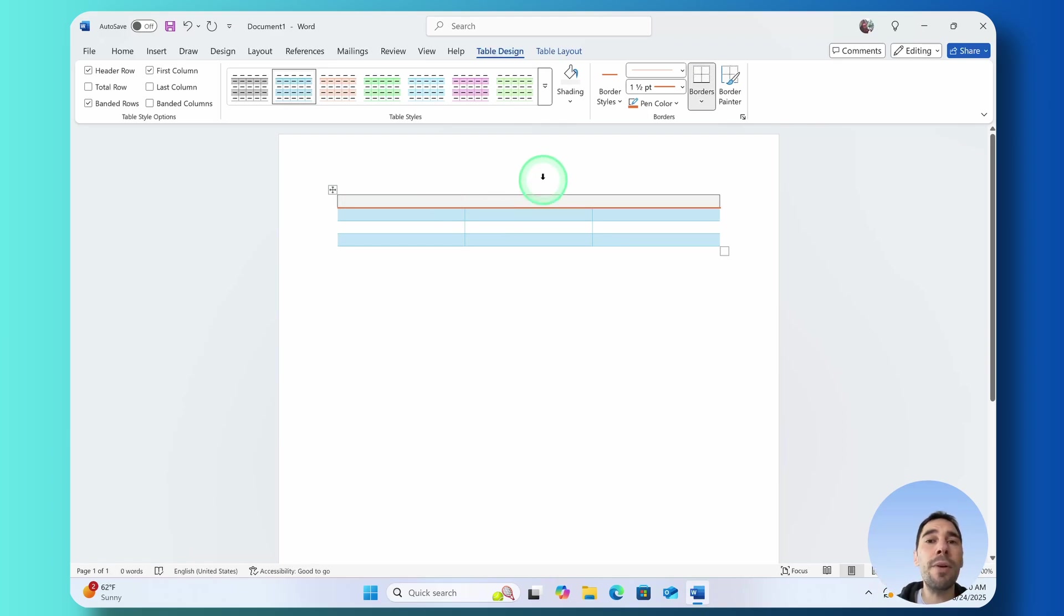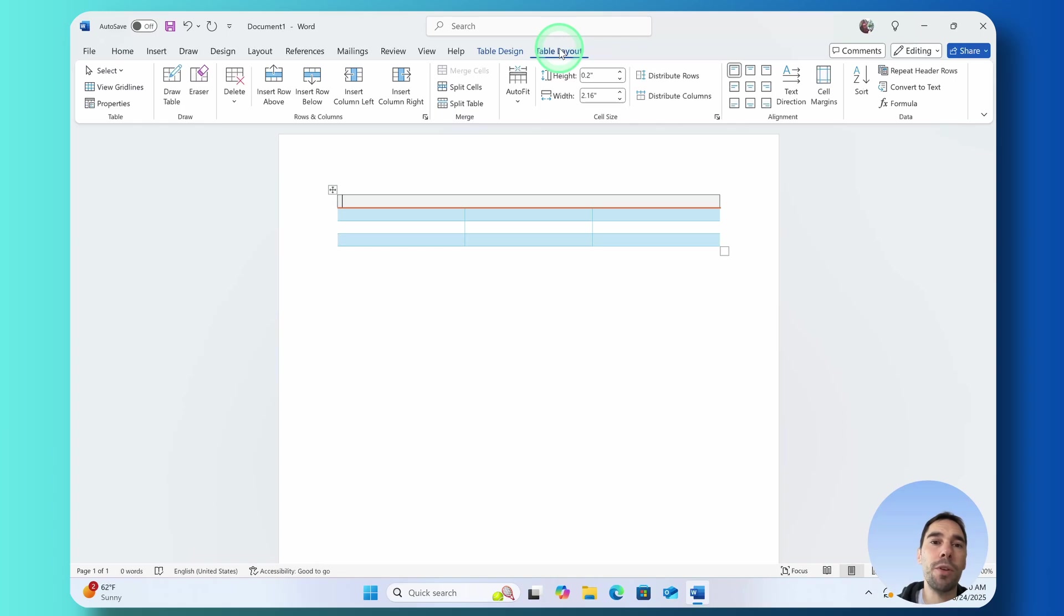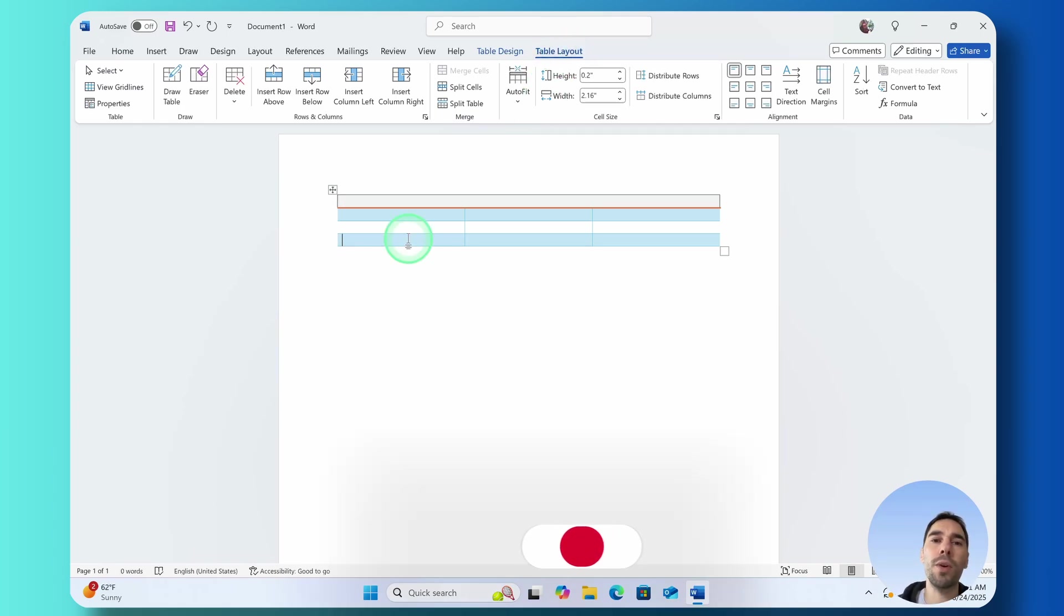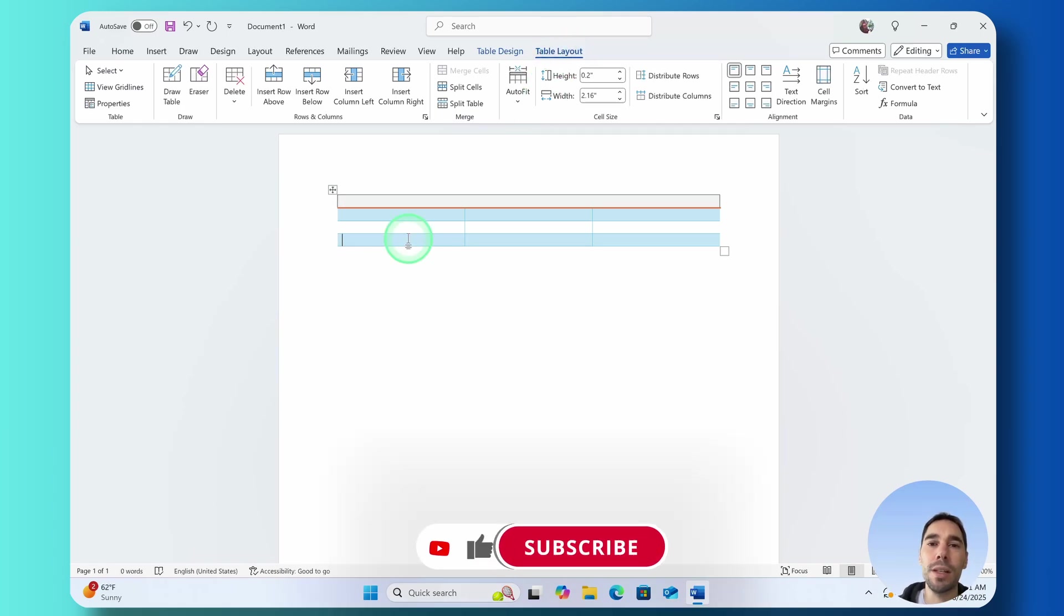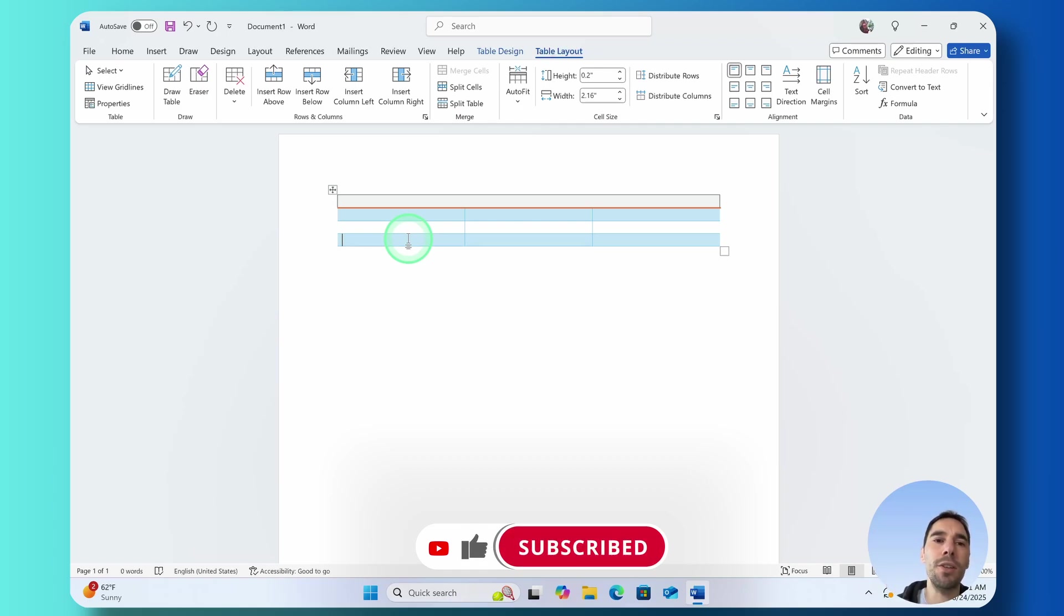Now let's go ahead and jump into the Table Layout section. There's a few things I want to call out as well as a few shortcuts. One of the most common questions is how do you insert or delete a row or a column and there's two different ways you can do this.